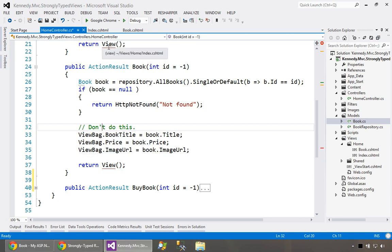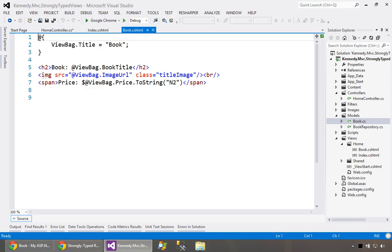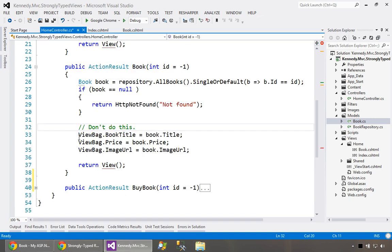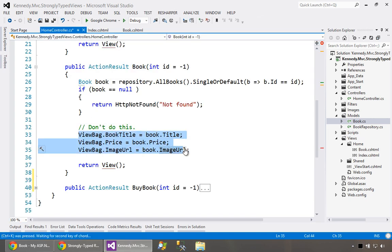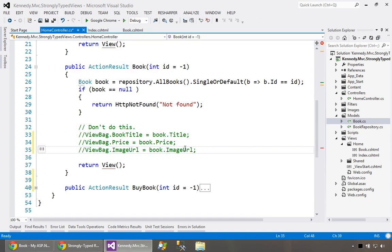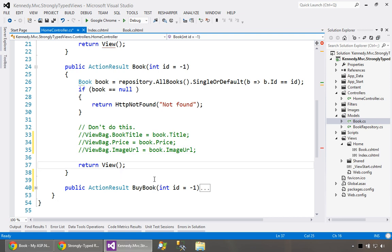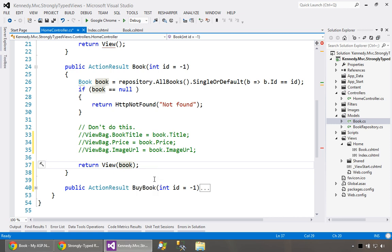What we really want to do is have a strongly typed view, not one just based on ViewBag, which is obviously a dynamic, untyped, unstructured way to do things. All the information we need to pass to the view is actually contained within the book object: title, price, and image URL. So we can pass this down to the view by saying simply view of book, and we pass it to this view method. That's the controller side.